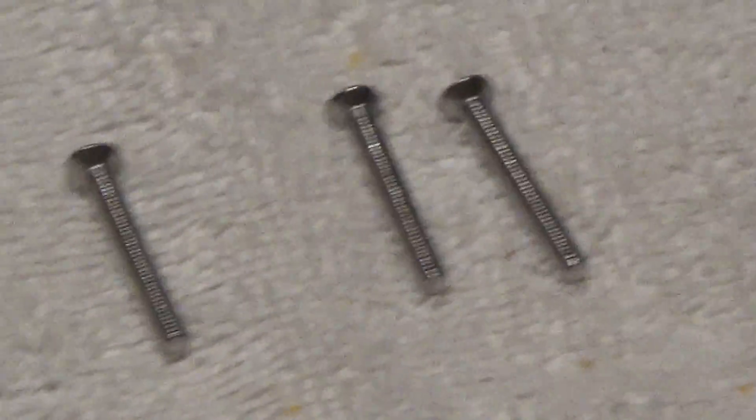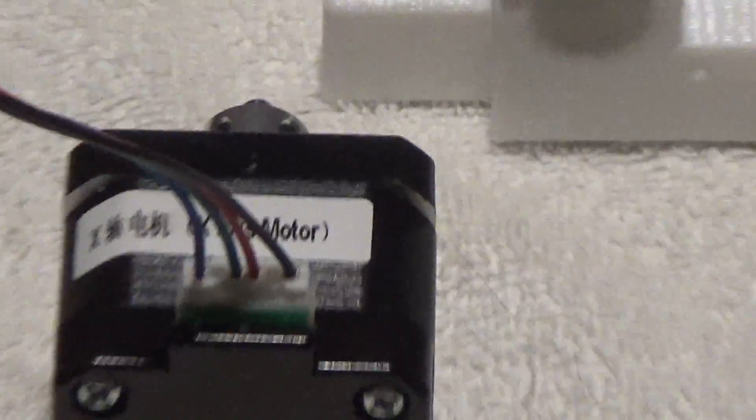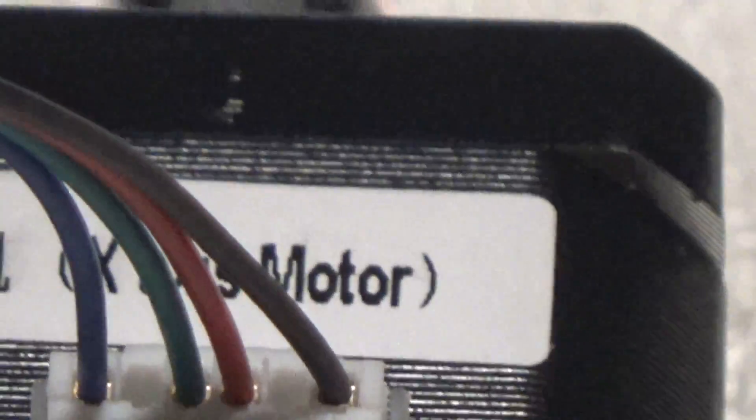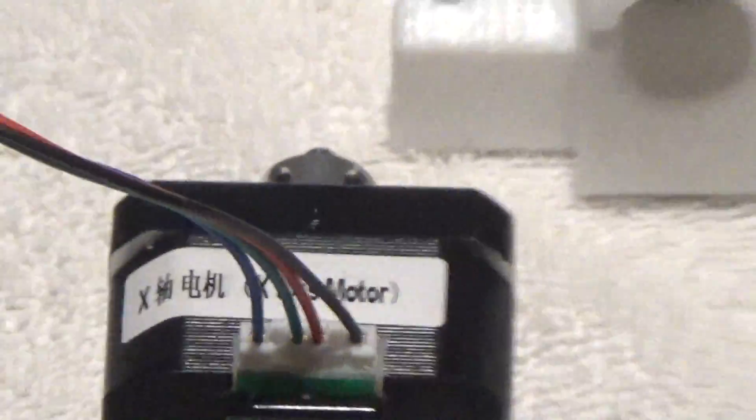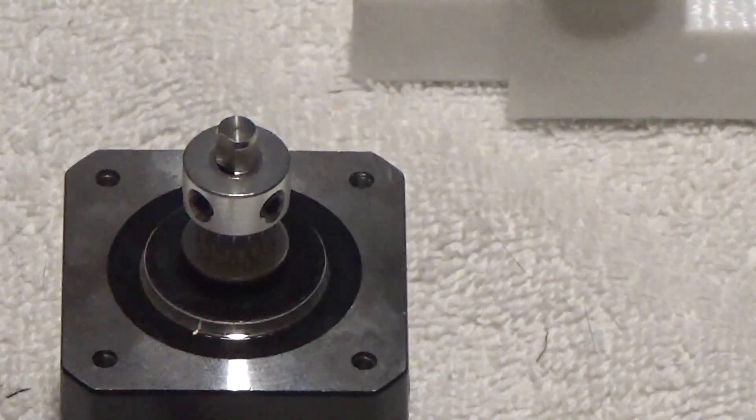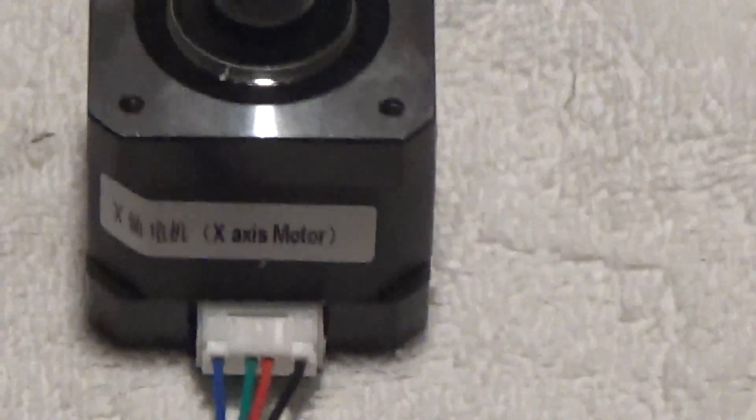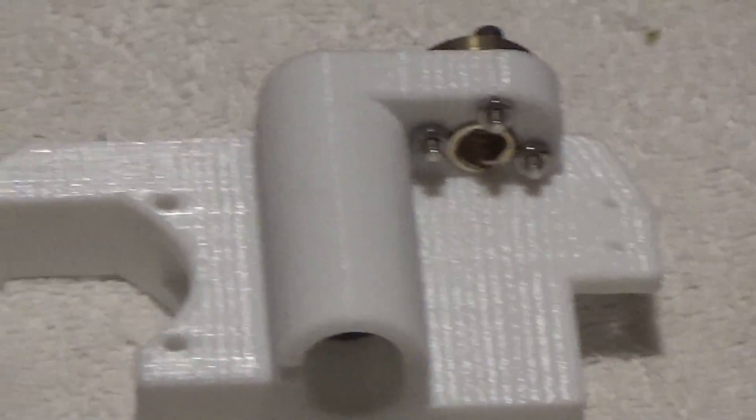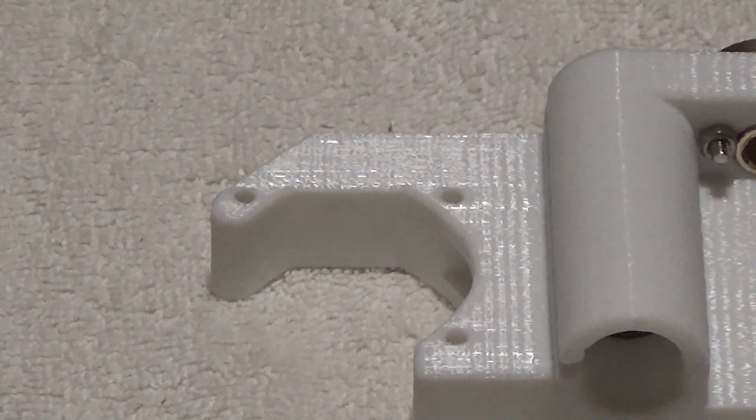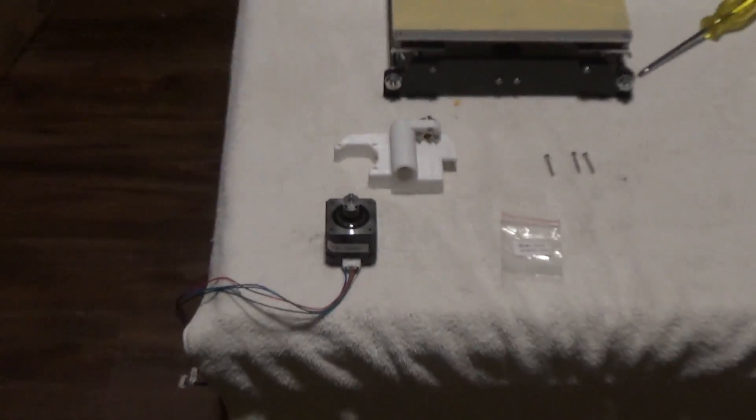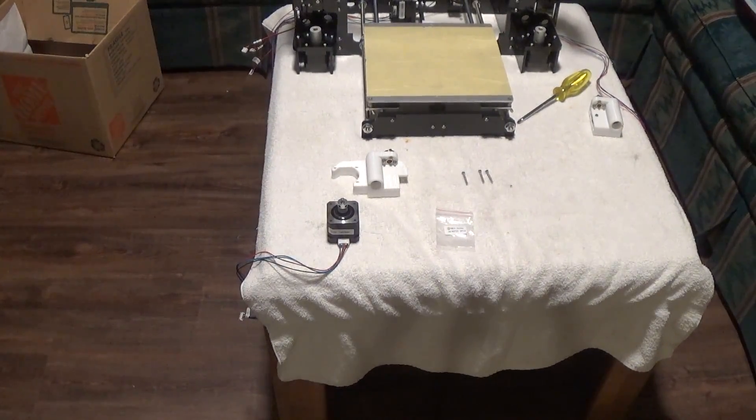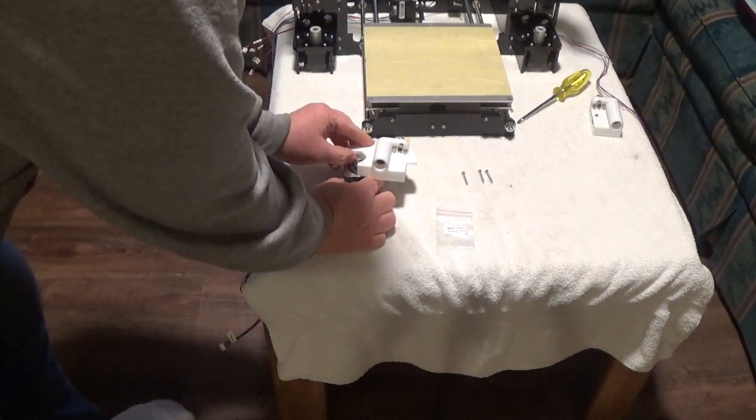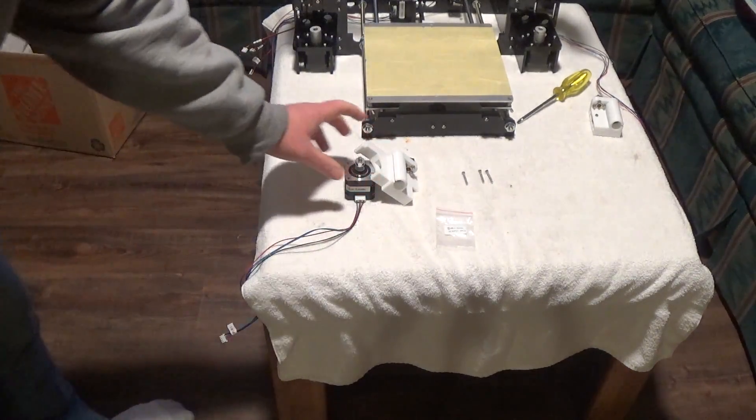You're gonna get your three M325 screws and you're gonna grab your X axis stepper motor labeled X. You're gonna grab this white brace piece, it's got the kind of like a half circle cut out there, and all you have to do is place this on here and drop your screws down in there.